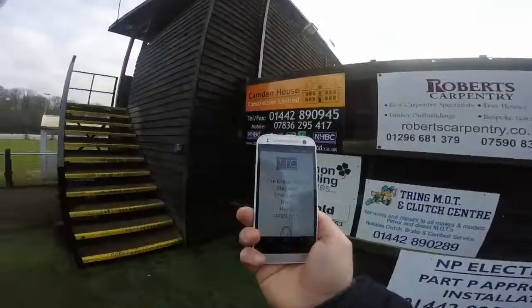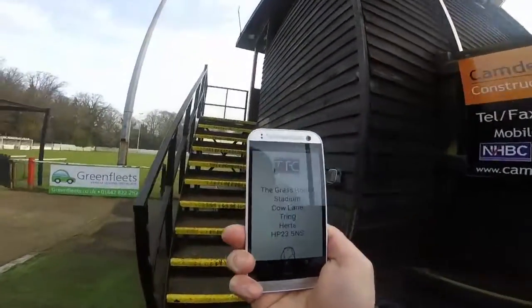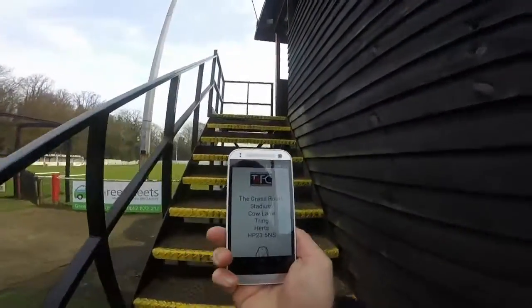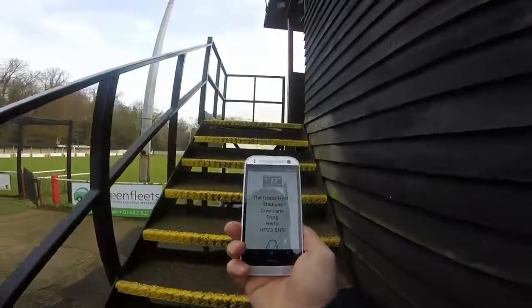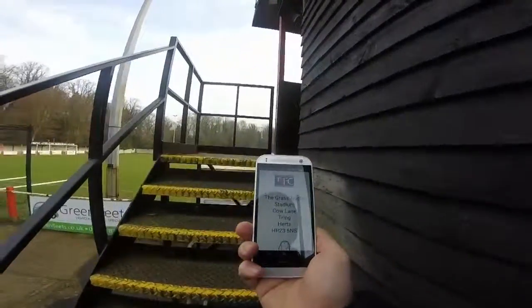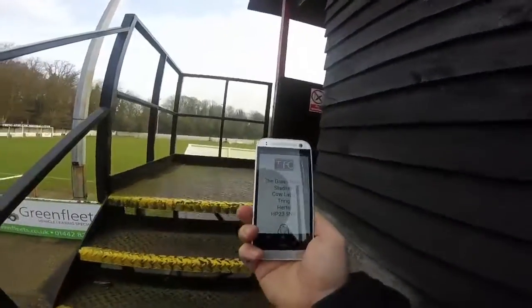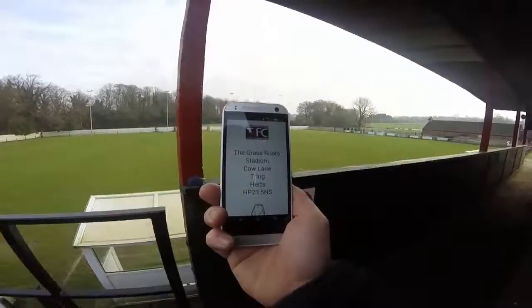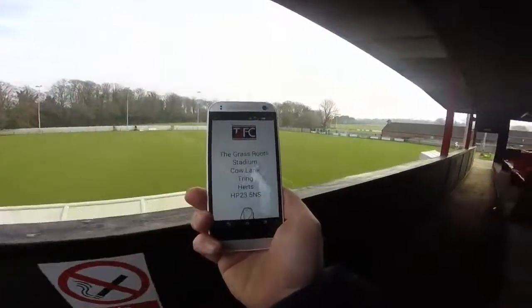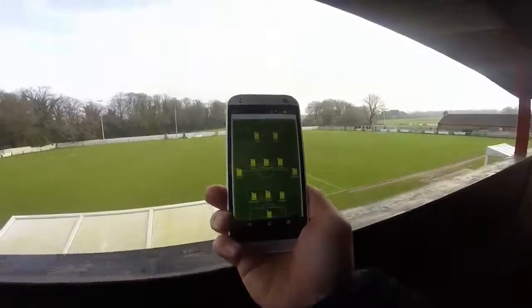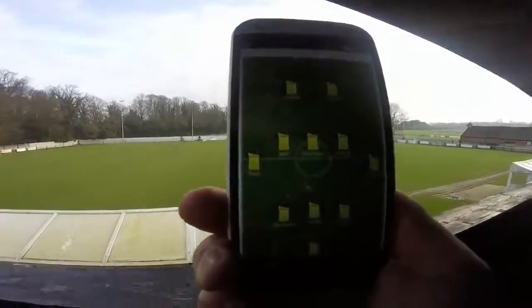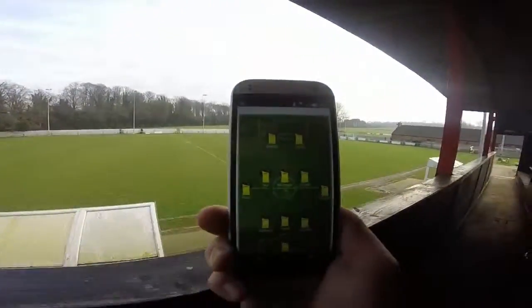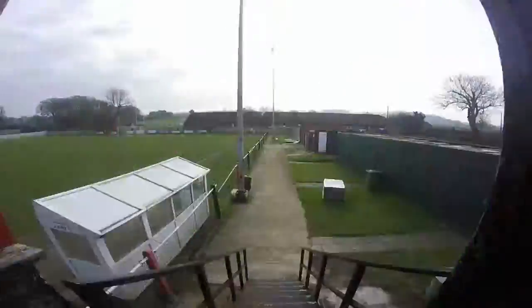Now we are inside the stadium, we have set the second iBeacon to greet us when I enter the main stand. As you will see, this beacon is letting me know the starting 11 for today's match. But it could also send a video of last week's goals with perhaps a little note from today's match day sponsor.